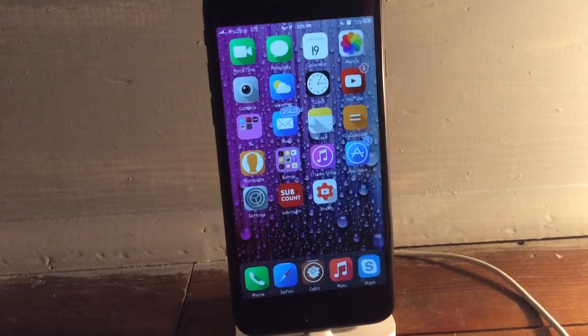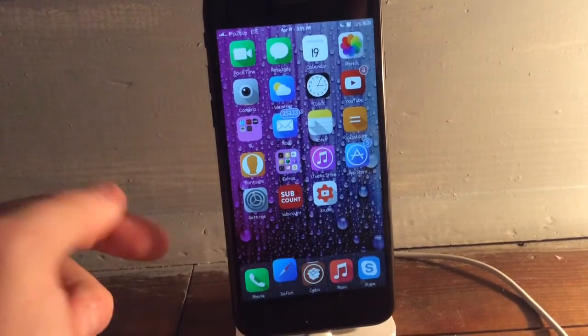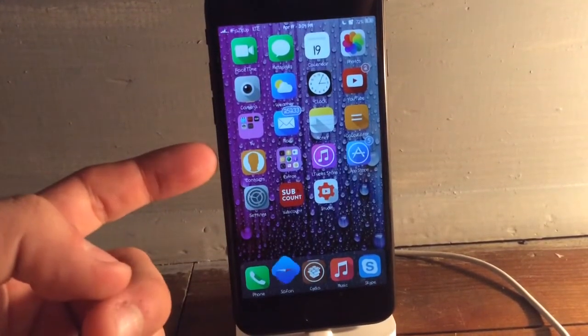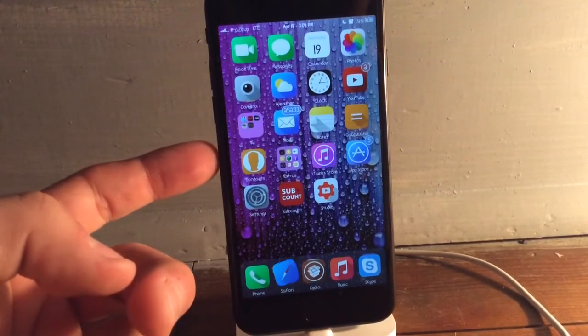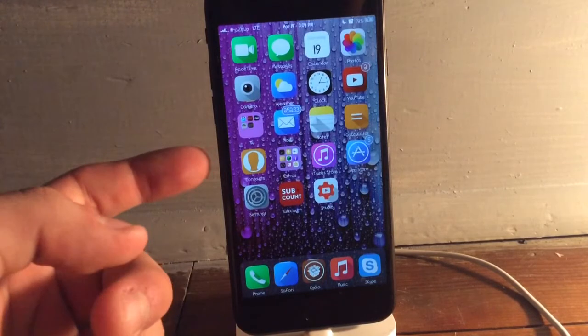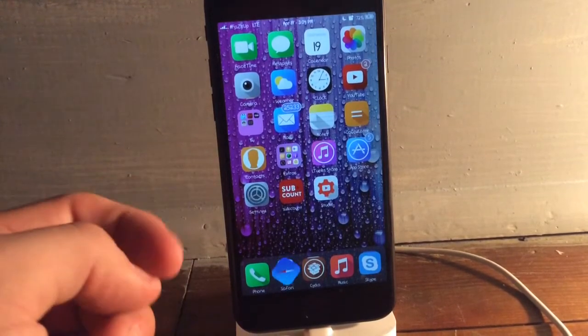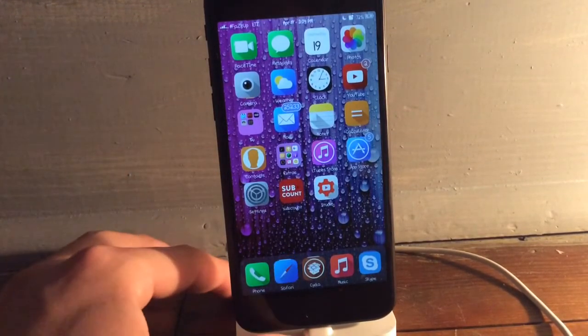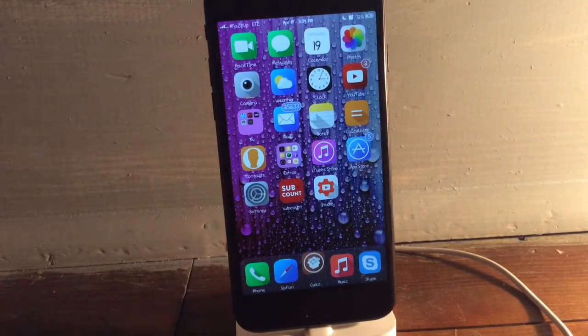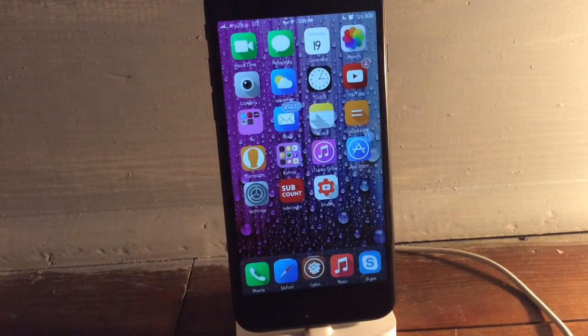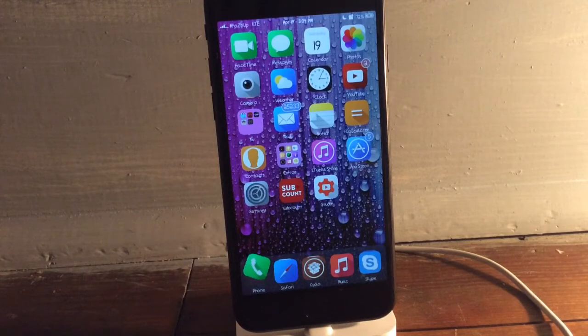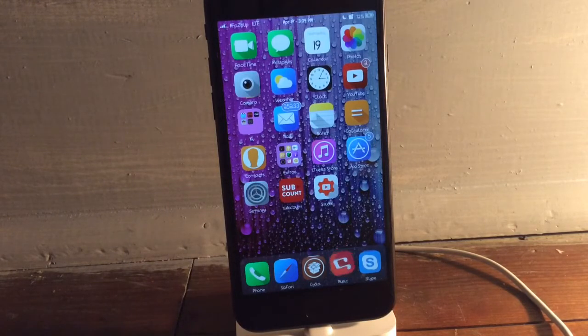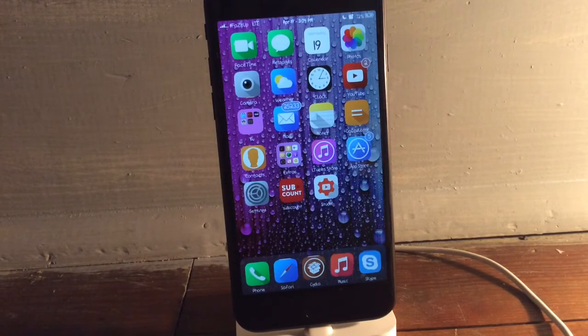But the next tweak we have is Anemone. And this theme, it's called Solstice X. It's free. And it is one of my favorites. It's probably the only theme I really use because it keeps the basic style of the iOS apps and it just gives it that little touch.